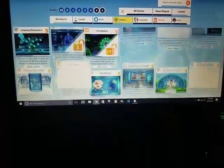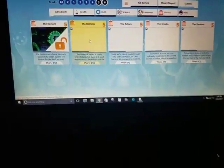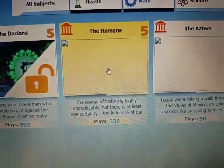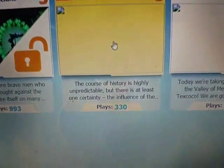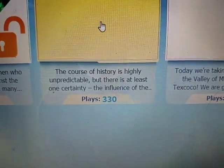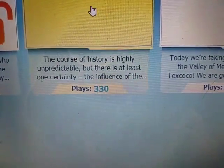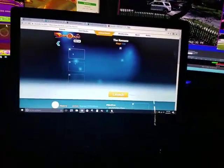So let's go to science. Let's go to the Romans right there. As you can see, it says the course of history is highly unpredictable, but there is at least one certainty. So you click on it — it has 330 plays — and you're going to go ahead and click launch.